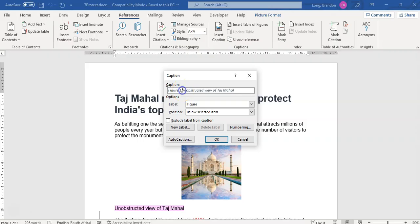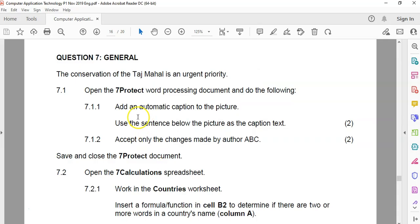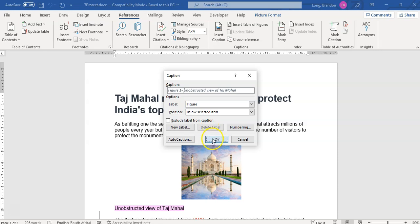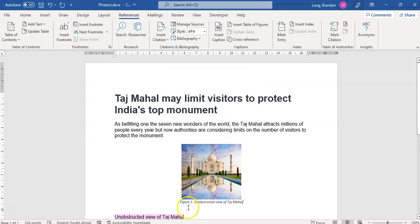A little dash there so we can separate it. An abstracted view of Taj Mahal. It's a figure, and we want it below. They didn't say anything about where, just add an automatic caption. That's all they want. Click OK, and there is my automatic caption. Easy.